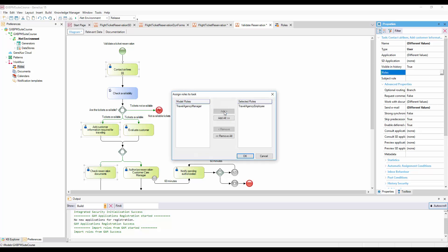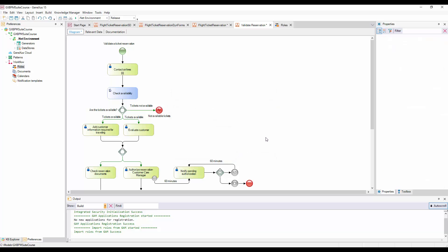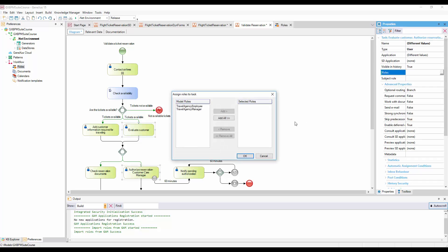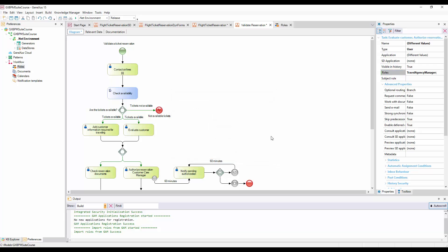On the same Validate Reservation diagram, we assign the Travel Agency Manager role to tasks Evaluate Customer and Authorize Reservation Customer Care Manager, because only one manager user will be allowed to assess customers and authorize reservations.